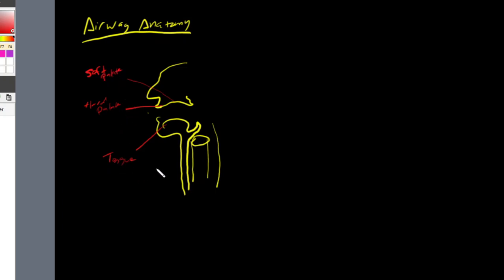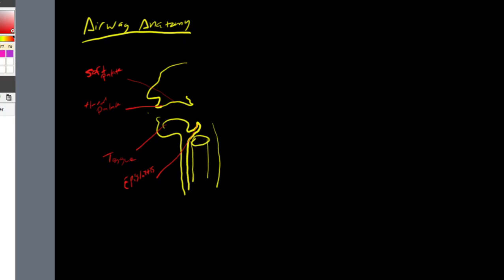Knowing these structures is important because it'll help us later in the video separate our anatomy into three or four broad categories. Now we have this little hook structure right over here — that is going to be our epiglottis. This is the structure that is going to be reflected up and expose right over here our vocal cords.